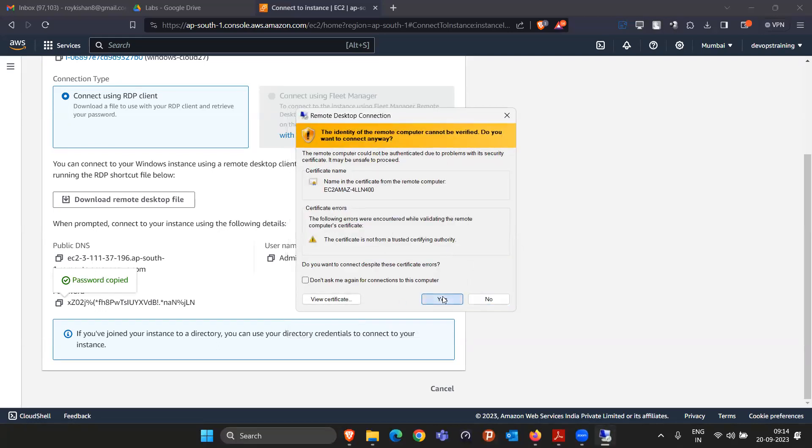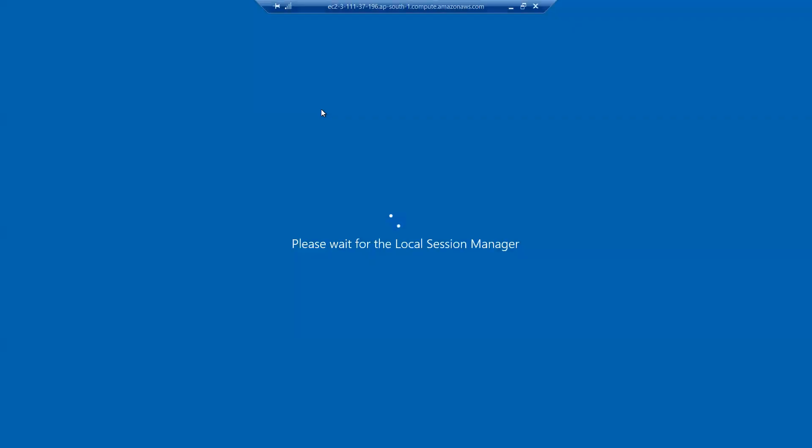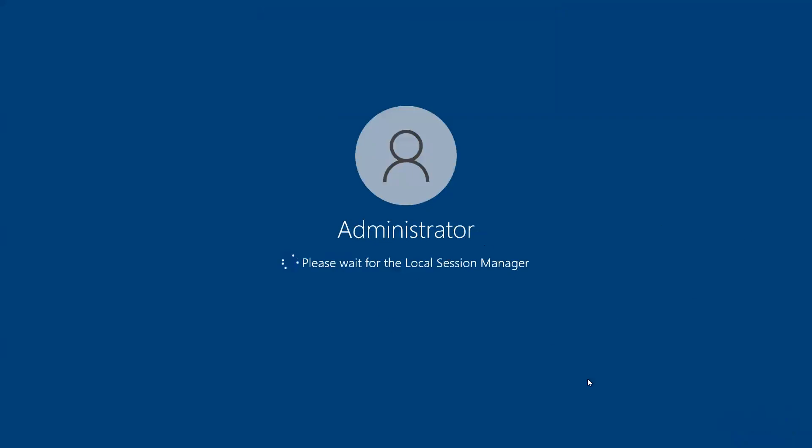This time the password is correct. Click Yes — it is now connecting to the machine. You will see a black screen briefly, but we are connecting to a Windows machine located somewhere else. It will take a little time to load. In Linux it loaded fast because it was just the command line interface. Here you are going to see the entire Windows screen, just as we see in our personal laptop.